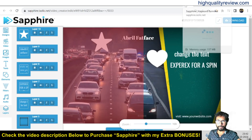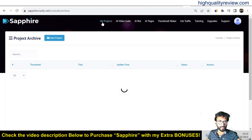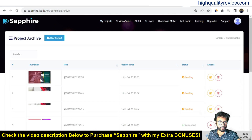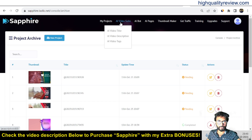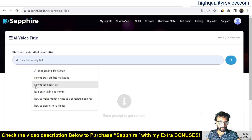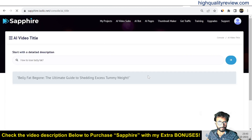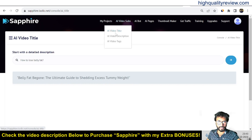Come back to the dashboard and I'll show you the 'My Projects' section where you can see all your created projects. From here you can also generate an AI video title. For example, searching 'losing belly fat' gives you a title like 'Belly Fat Be Gone: The Ultimate Guide to Shedding Excess Tummy Weight.'